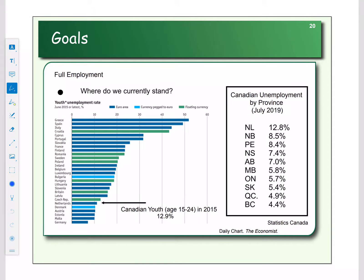Looking at unemployment by province, Alberta is at 7%. The youth unemployment rate right now is about 10.8%, which is always higher than the general rate — employers prefer to hire someone with experience, which is why skills training matters. In 2015, youth unemployment in Canada was around 10.9%. Countries like Greece, Spain, and Italy had youth unemployment rates as high as 50%, significantly higher.